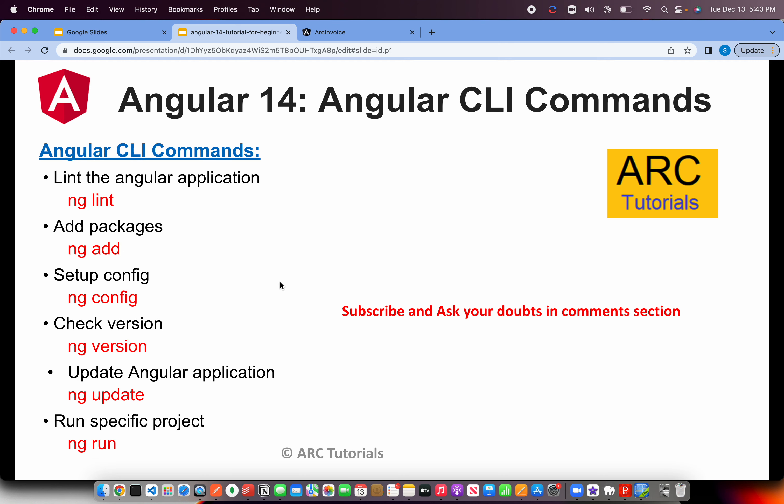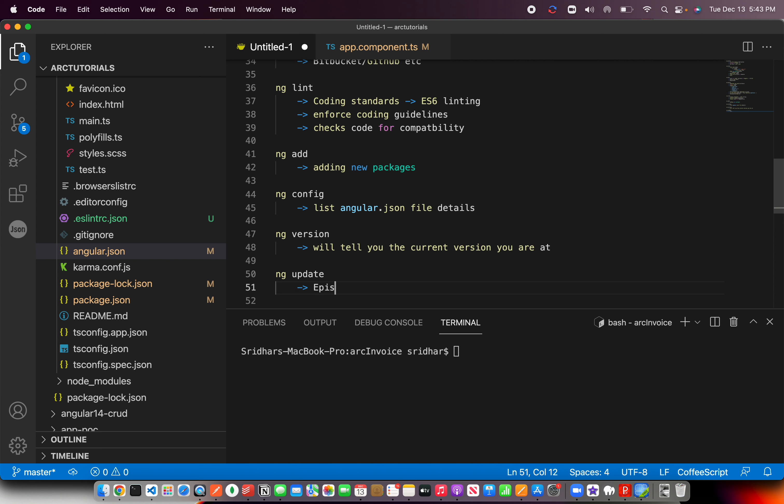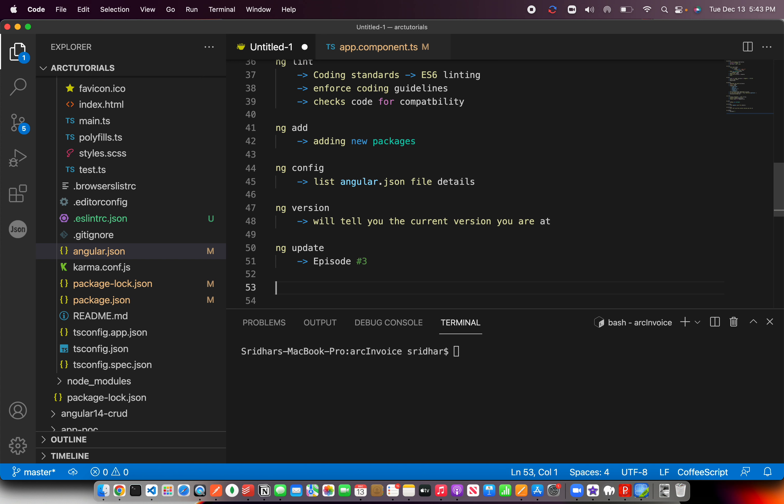ng update is something you use when trying to update your Angular application. We covered this in episode number 3, so make sure you check it out. Updating is not straightforward — it's not just one command. There are specific steps you need to follow, so go through episode 3 to learn how to update properly.